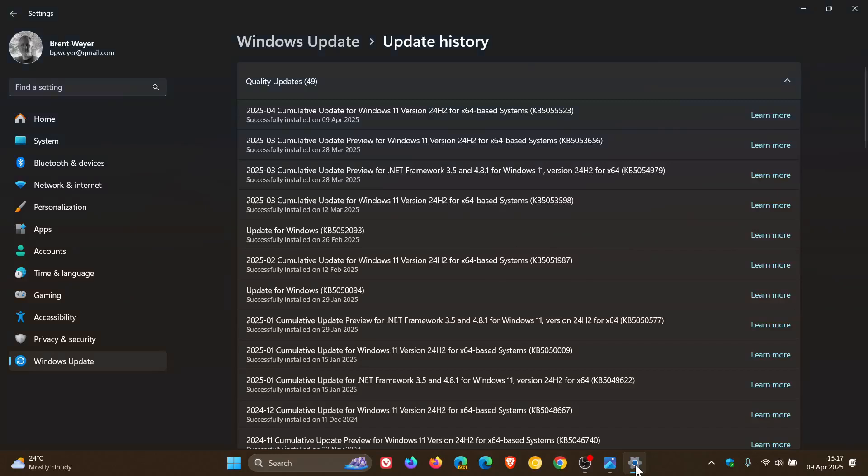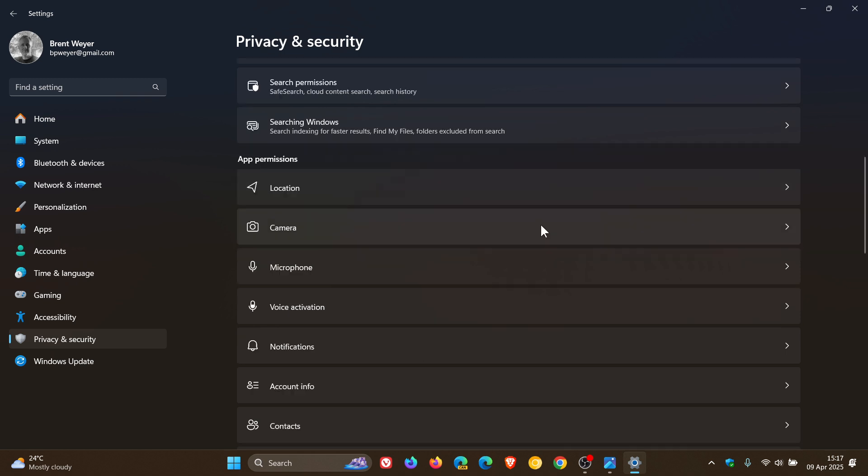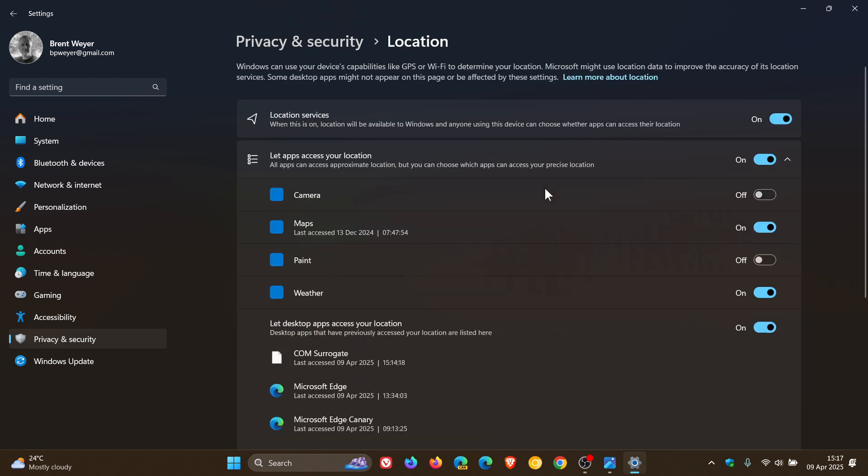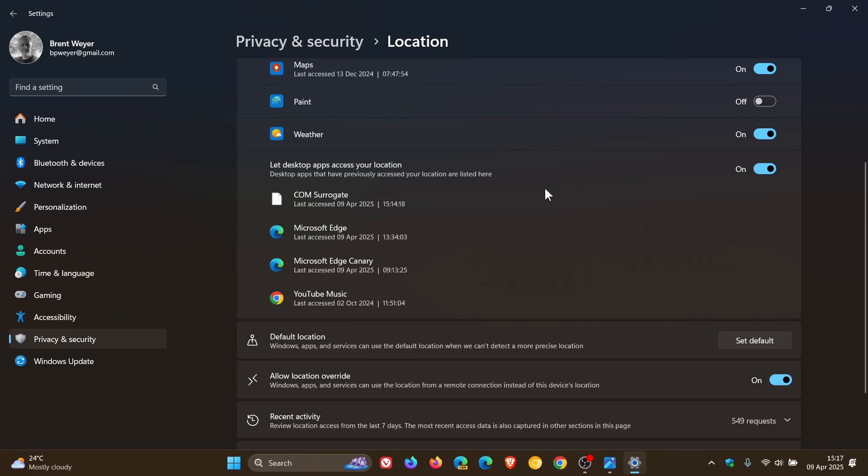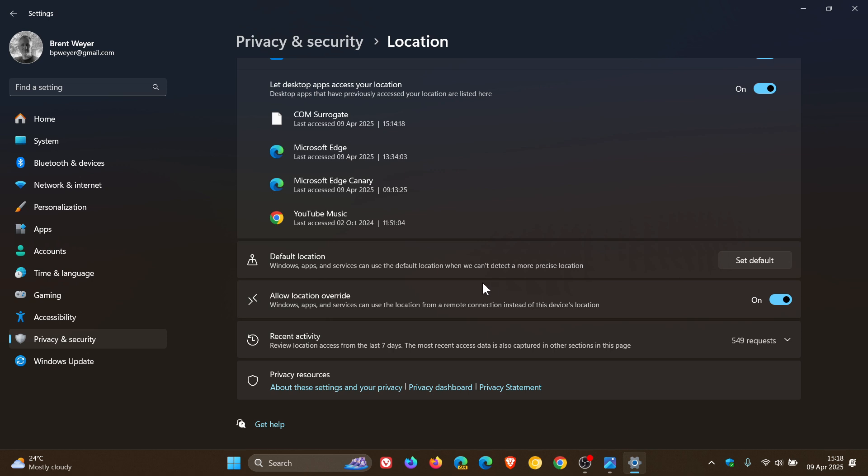If we head into Settings and head over to Privacy and Security, then Location, we scroll down and can see that the location history that used to be on this page has now been removed. Location history was part of Cortana, and as you may well know, Cortana is no more on Windows 10 and Windows 11—it was deprecated quite a while ago.